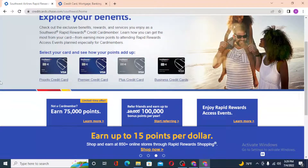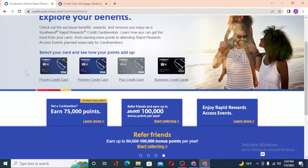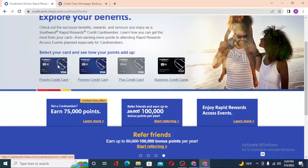After landing on this page, you can see 'Select your card and see how your points add up.' To log into your Southwest Rapid Rewards credit card account, you must choose which card is yours and click on one of them.